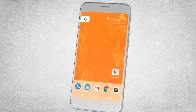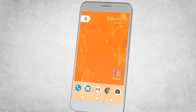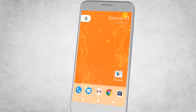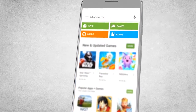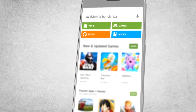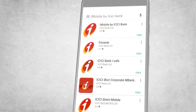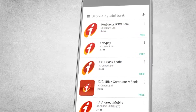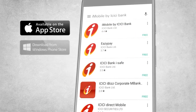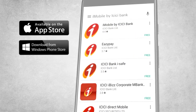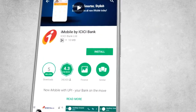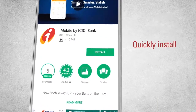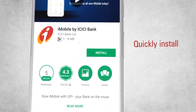All you need to do is go to the Play Store on your Android phone and search for iMobile by ICICI Bank, also available on Apple App Store and Windows Store. Quickly install the app and proceed.